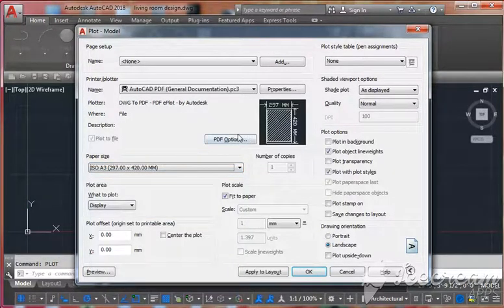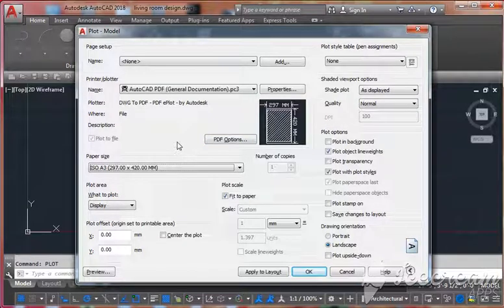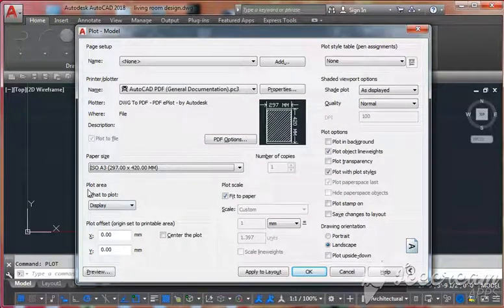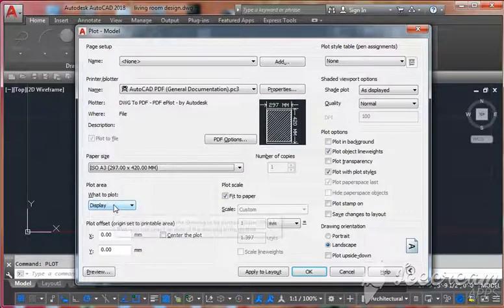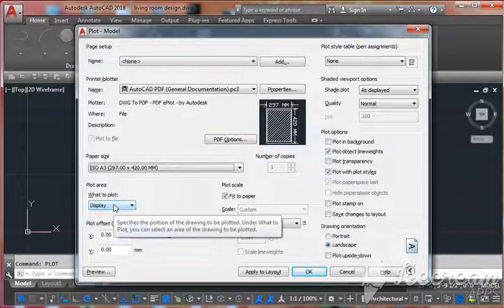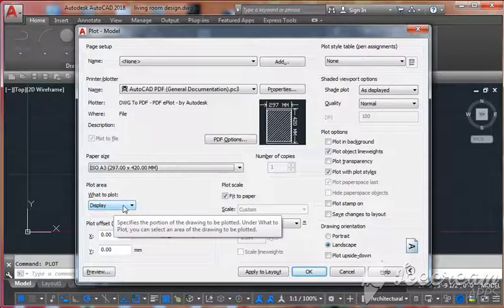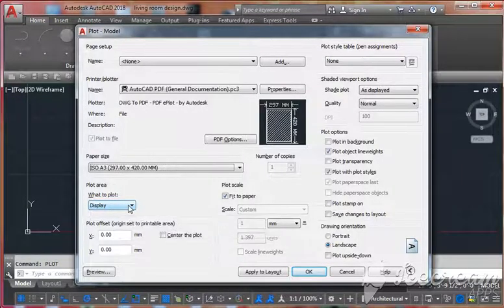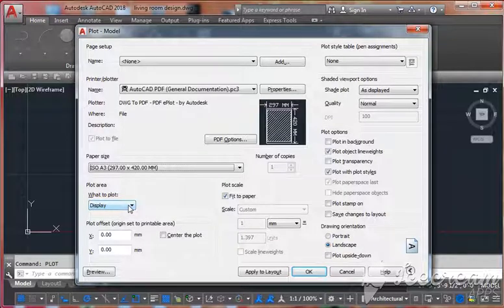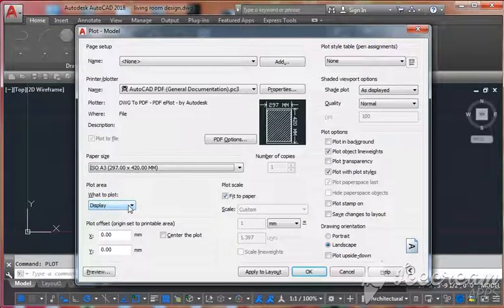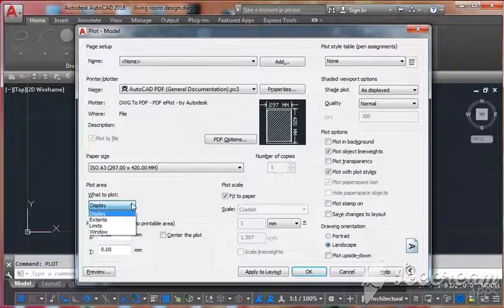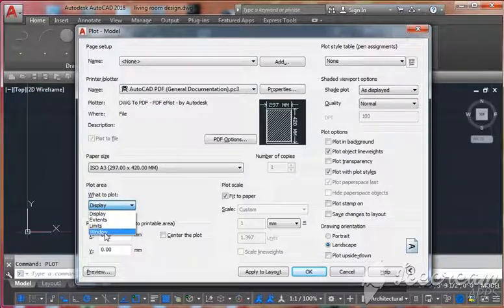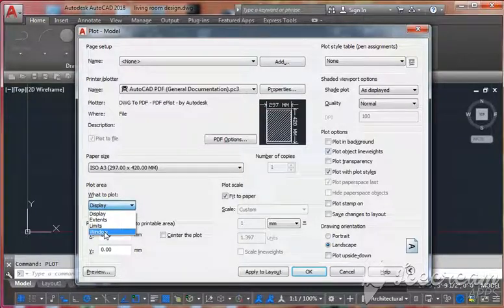Now next, you have to go to the plot area - what to plot, which part you want to plot. Normally click on the Display icon. Here you have four options. Best option you can choose is Window. Click on this window.